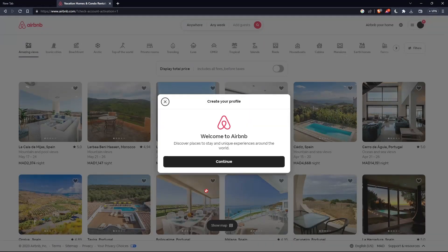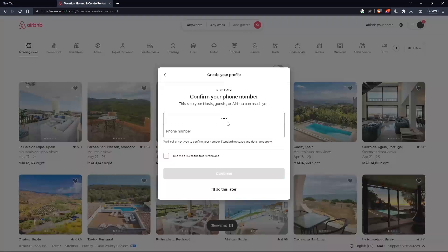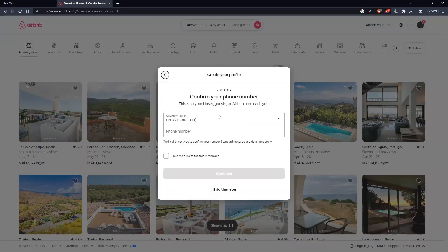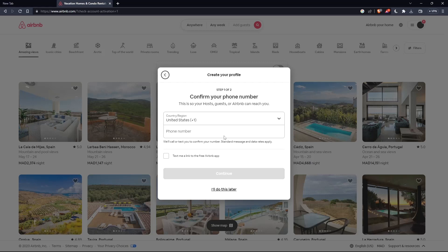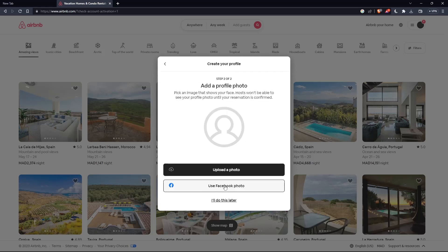And here you are, welcome to Airbnb. You'll have your account here. You will have to add your phone number as one of the steps if you want, especially to host places to rent. If you don't want to do that, click 'I will do it later.'